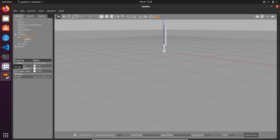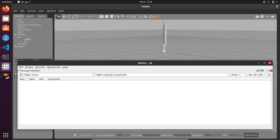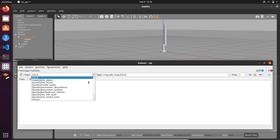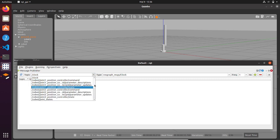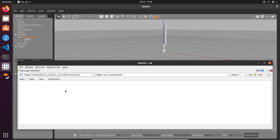Let's open the GUI. If you click the refresh button you can see in the topic window all the topics that are available. These topics are automatically generated thanks to the Gazebo plugin. When you click a topic, the type field is fulfilled automatically — you can see that the type is standard_msgs/Float64.